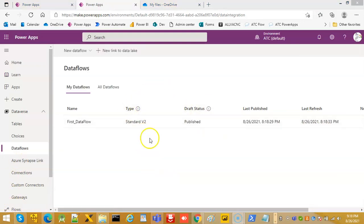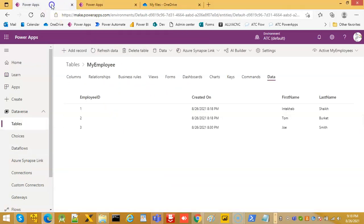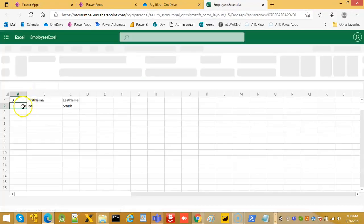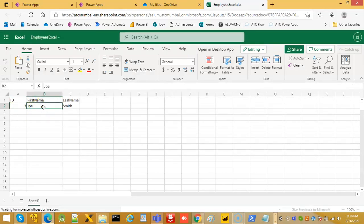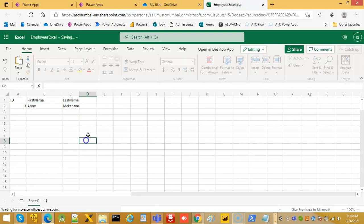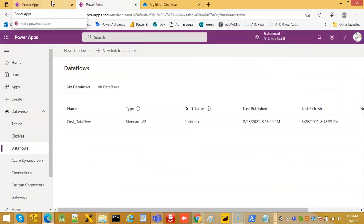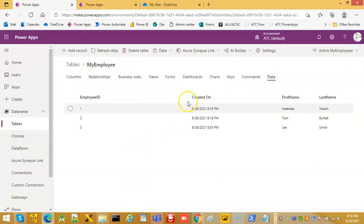After waiting some time, we will see the result. We see that the third element got added. Now we add the fourth element, and so on. Our data flow will keep running on this file and it will bring the data into this Dataverse table. That's it for the data flow.